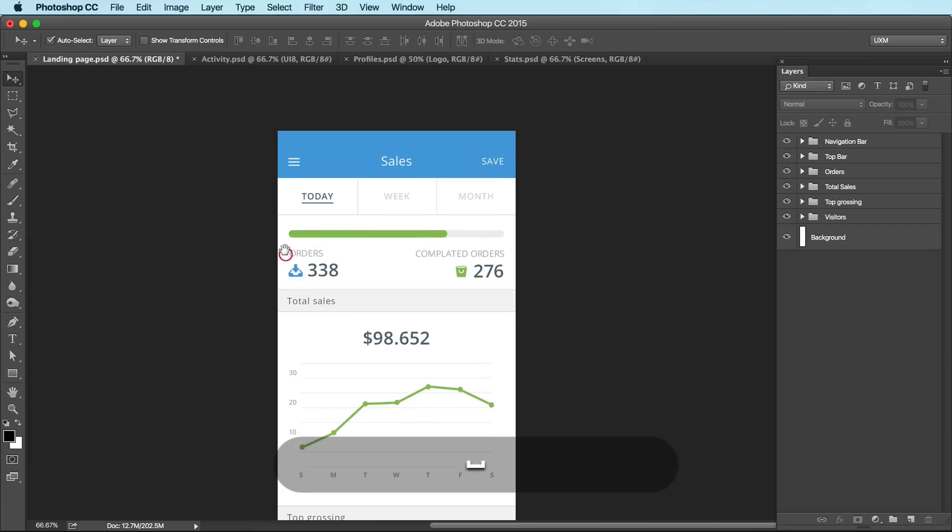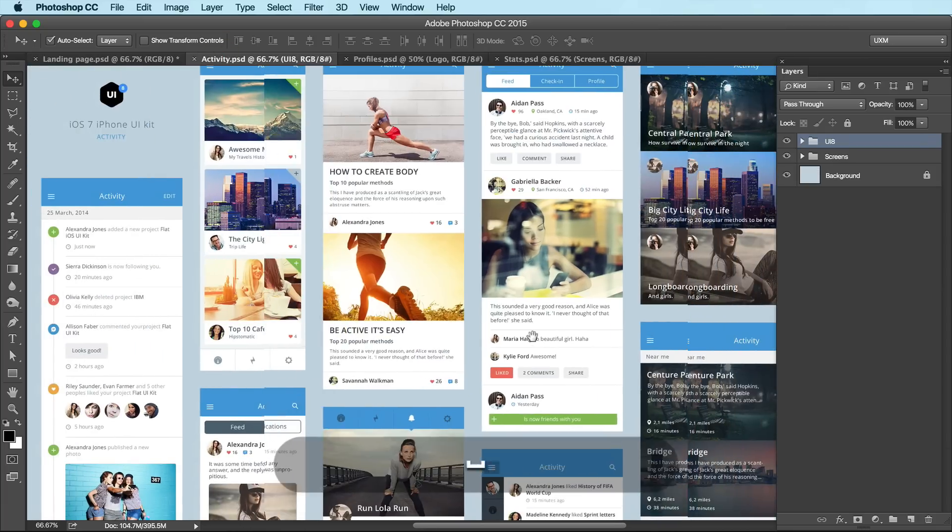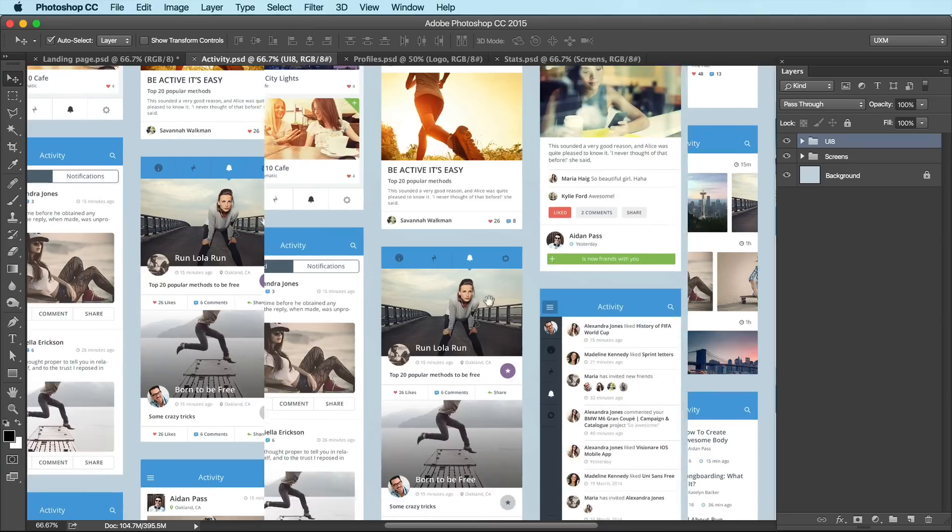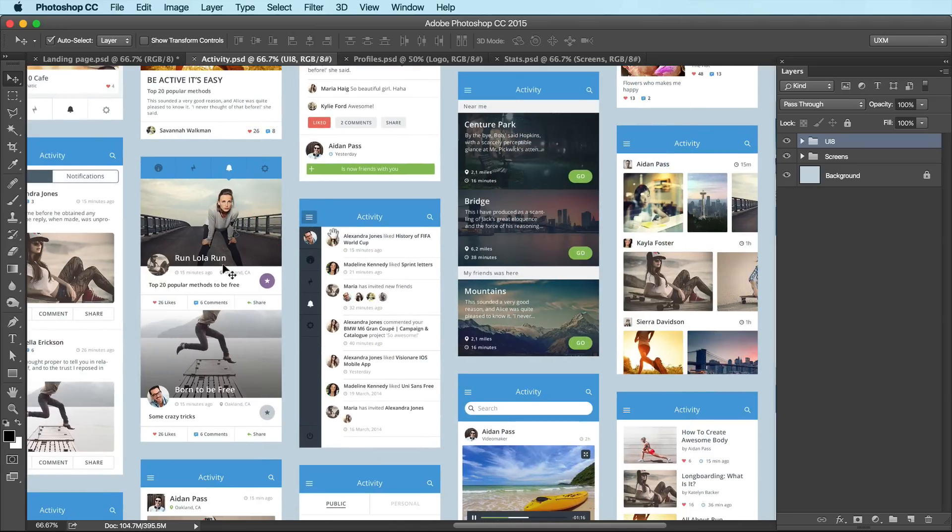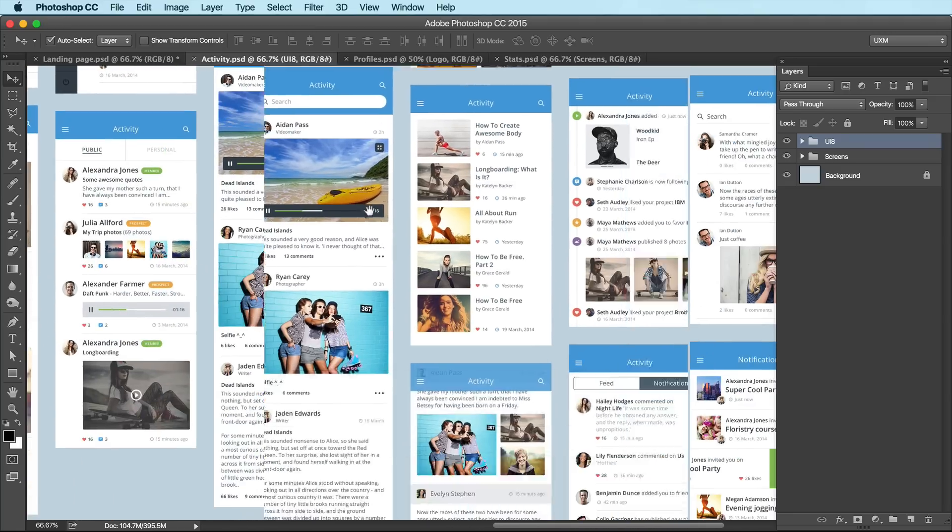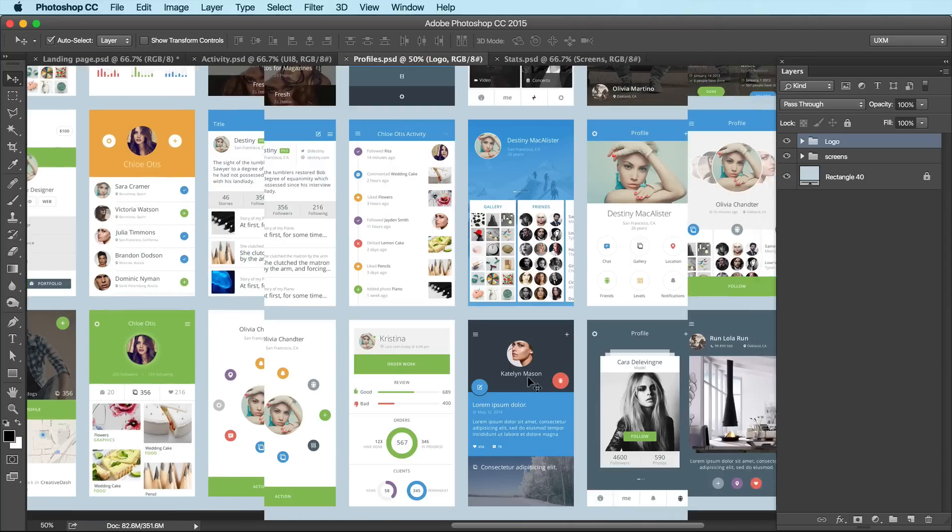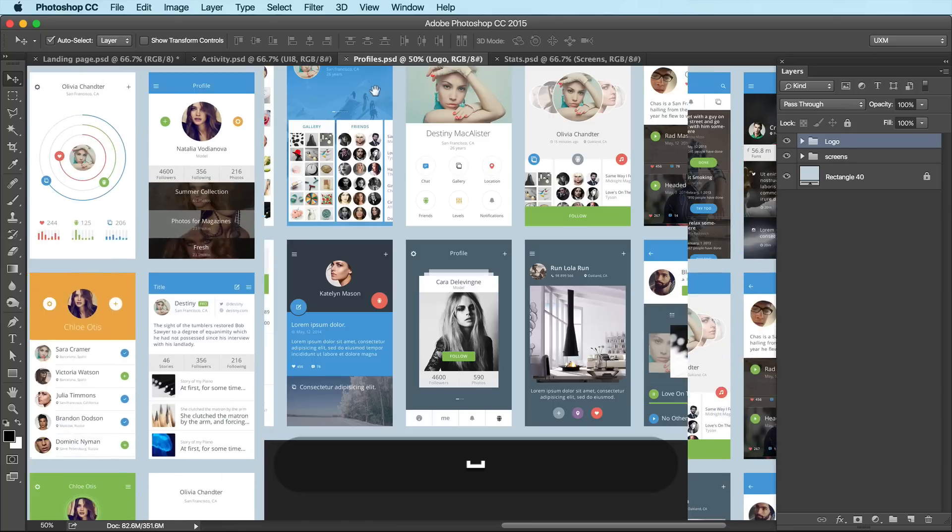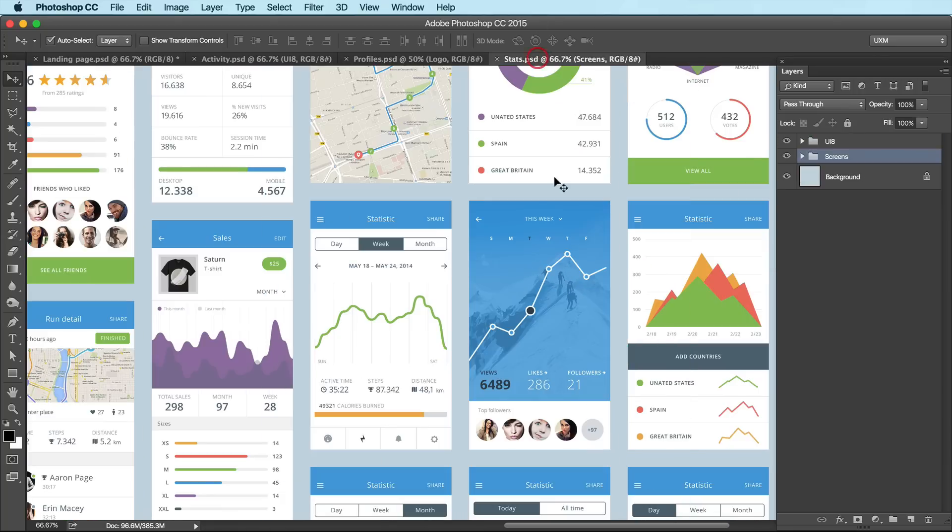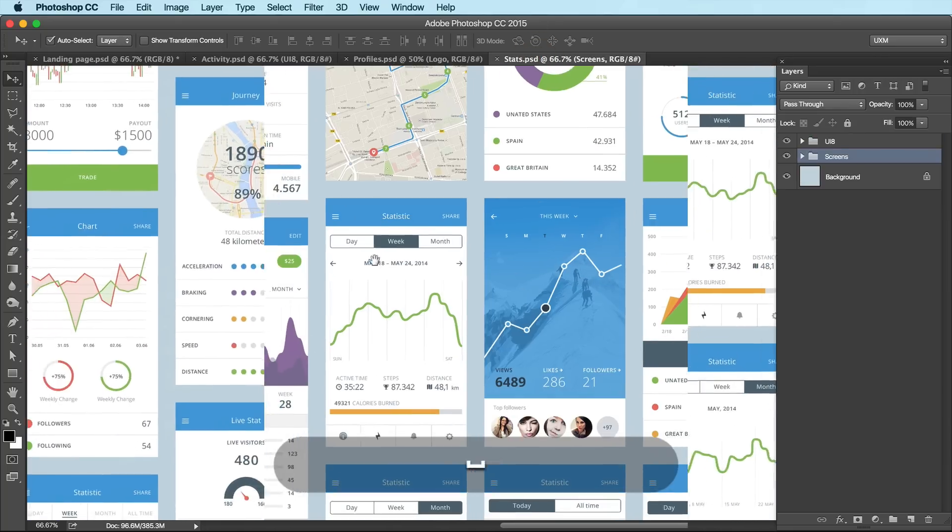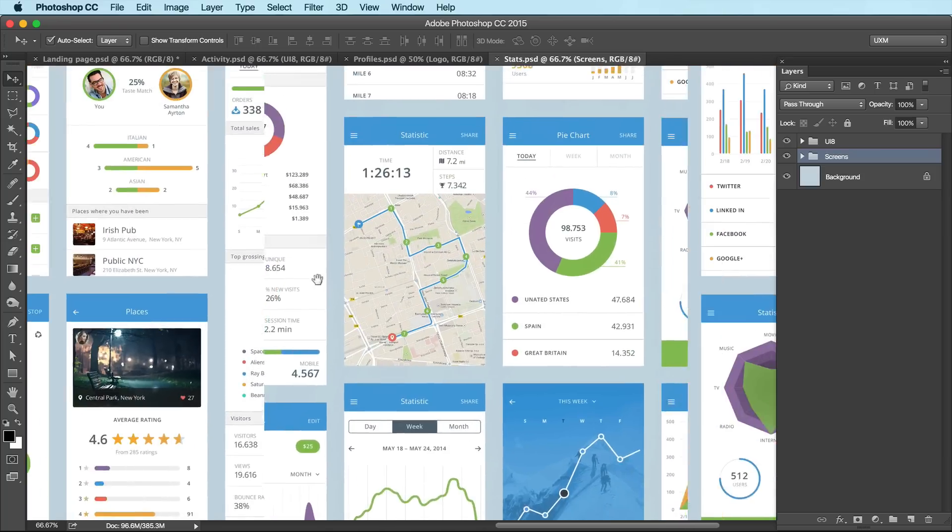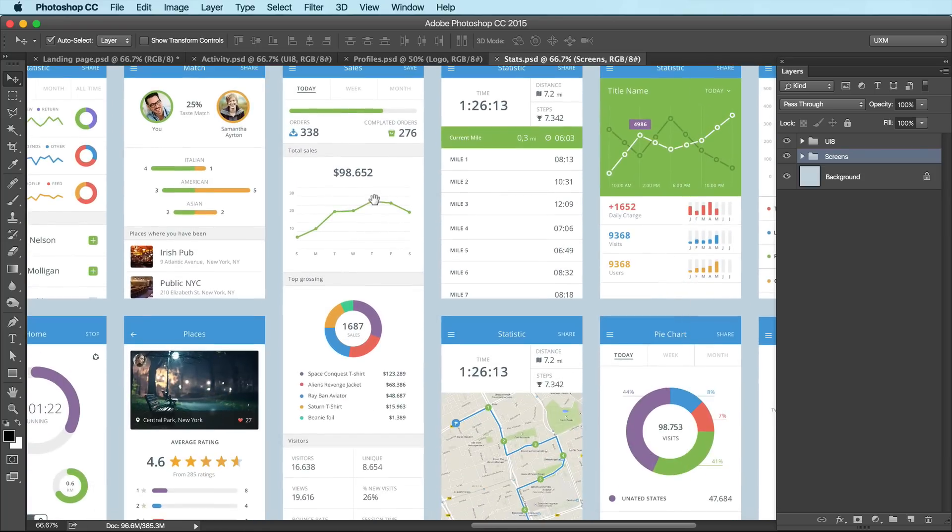I'm just going to show you this one real quick. This one's the activity feed. Just tons of really cool, really clean designs, profiles. I think I used this one on a tutorial. This one I grabbed from the stats one. They just got all these crazy screens. I can't believe somebody spent all this time designing all this stuff.